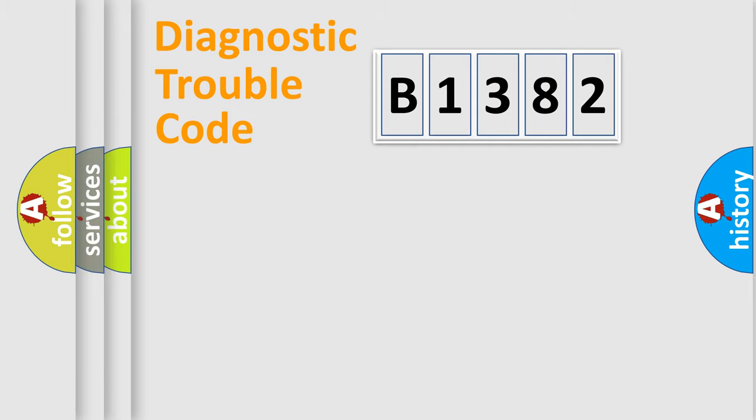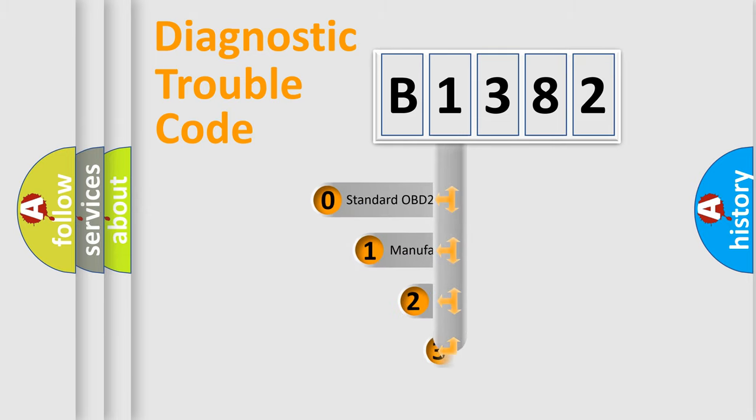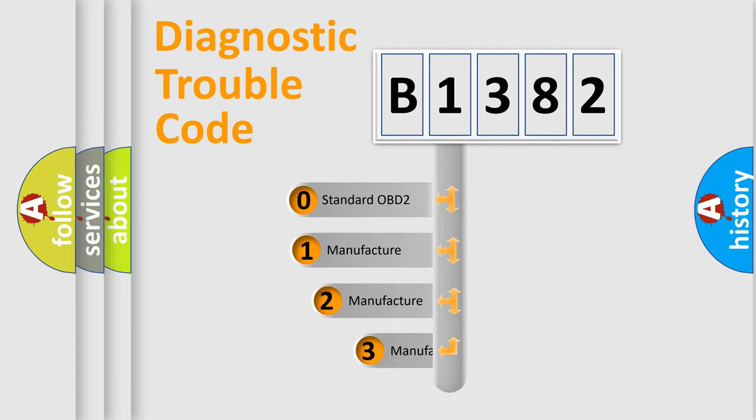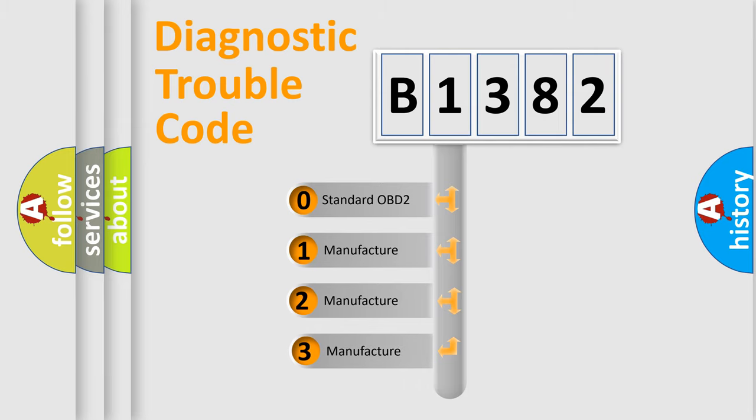Powertrain, Body, Chassis, Network. This distribution is defined in the first character code.